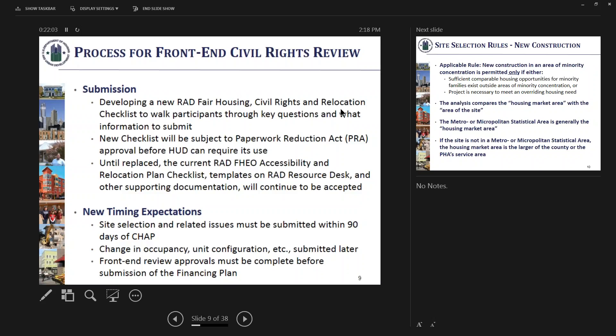The new checklist is subject to Paperwork Reduction Act review and will be going out for comments. Until the PRA is complete — which will take a number of months — the current FHCO accessibility and relocation plan checklist and the current templates on the RAD resource desk will still be accepted. We cannot require the new checklist until it has been approved under the PRA. Once it is out for comment, if you find it an easier way to submit information, check with your TM, but we expect to be happy to accept it. We just won't be able to require it of anyone.